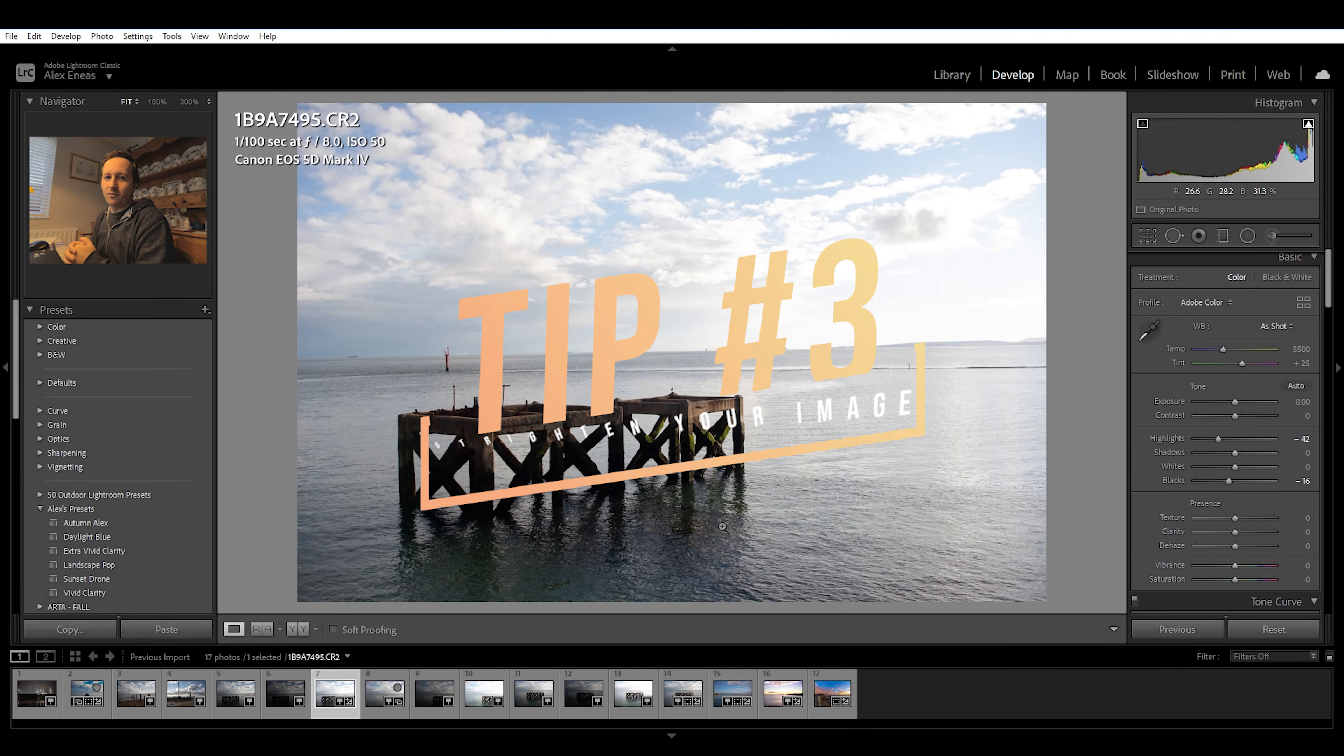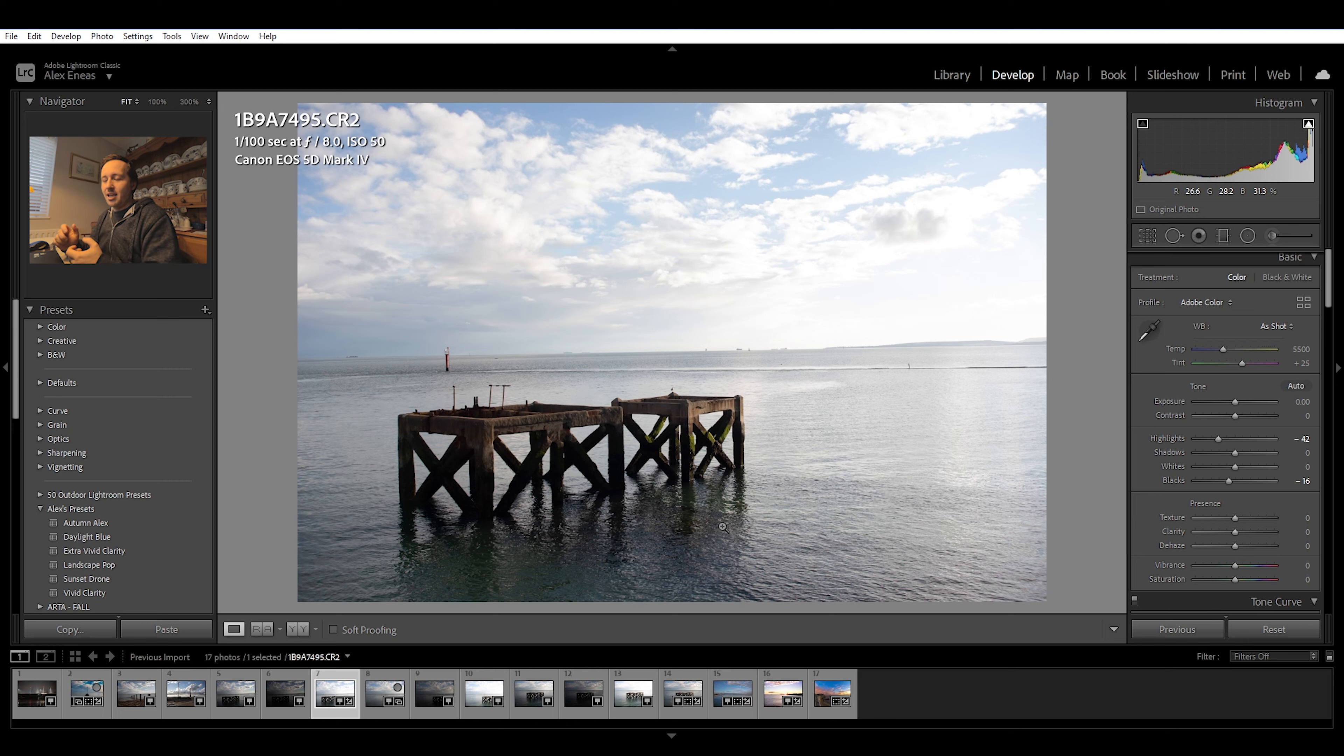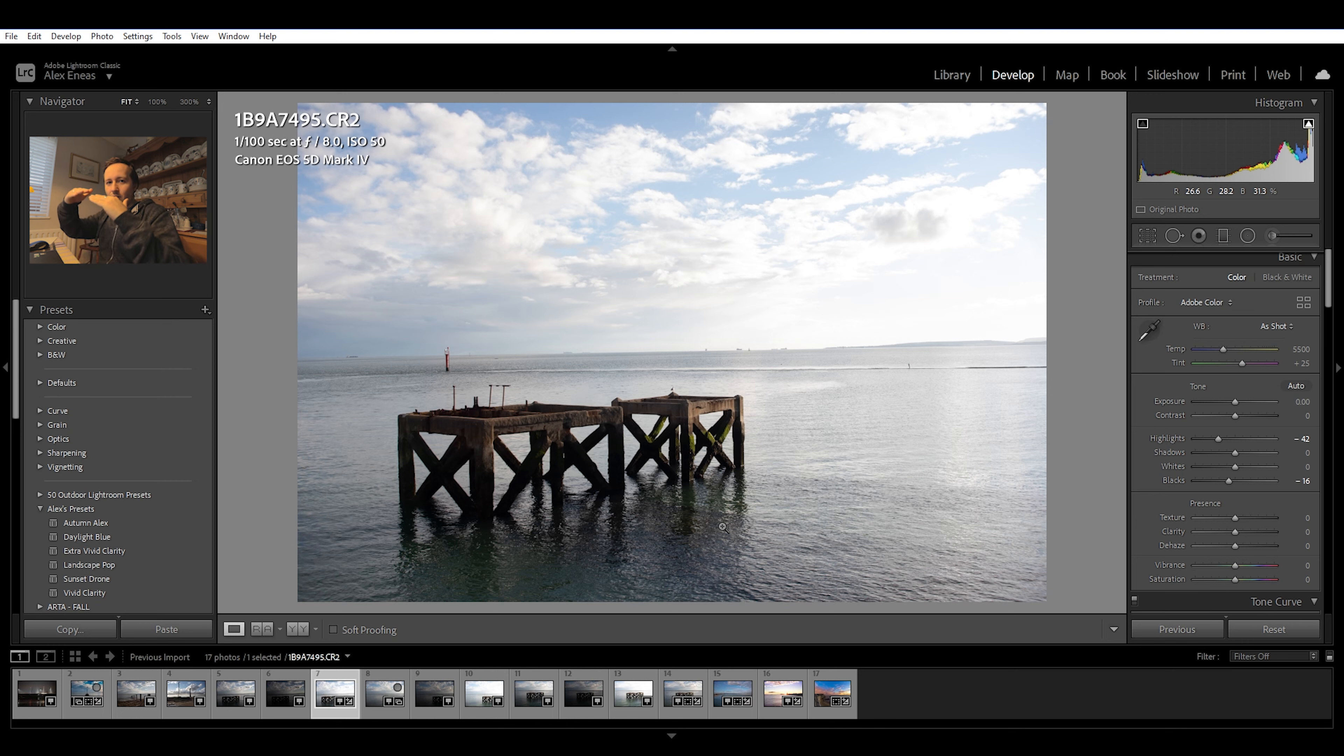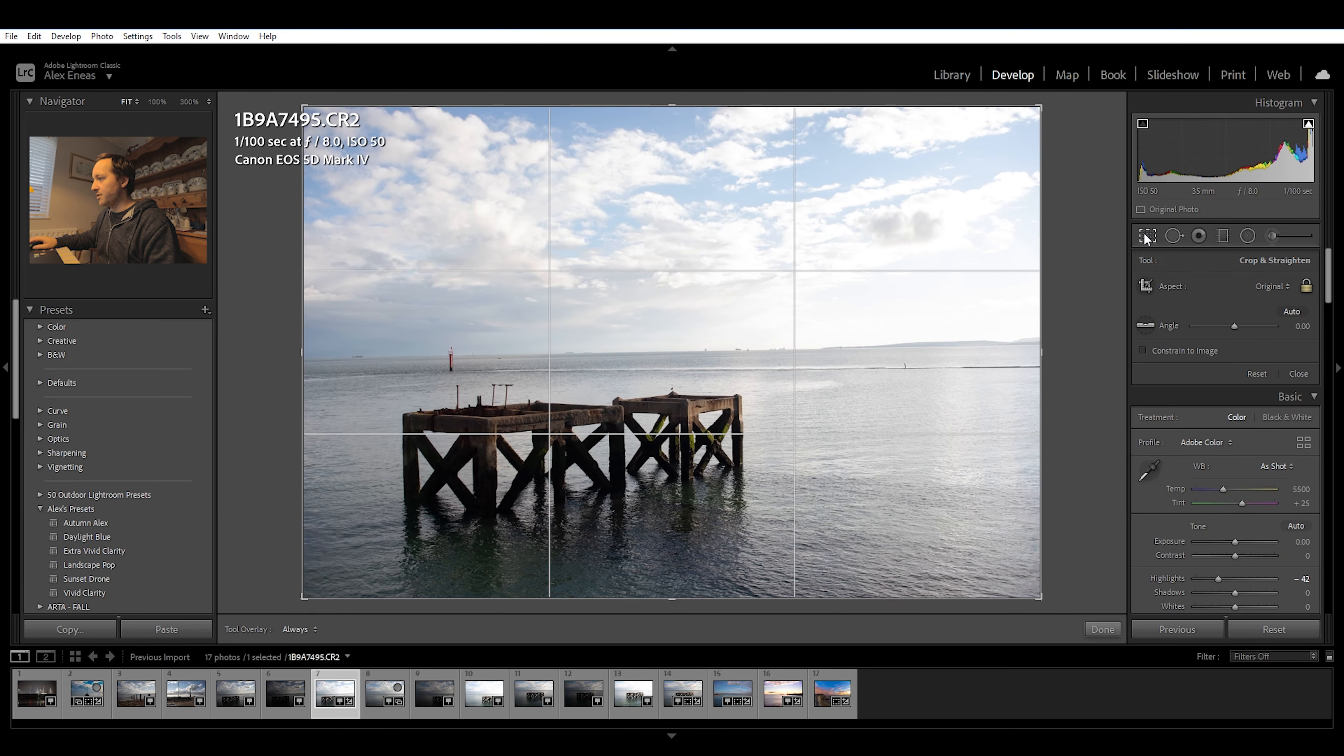Now this tip is for landscape photographers. If you're like me and you take handheld shots, sometimes you might not be level and your images will come out and you'll be able to see that the horizons are off center. So the easiest way we can correct that is on our crop overlay tool. You can click the icon here and click on that angle.